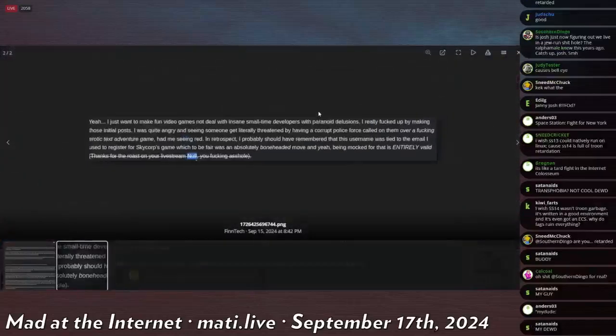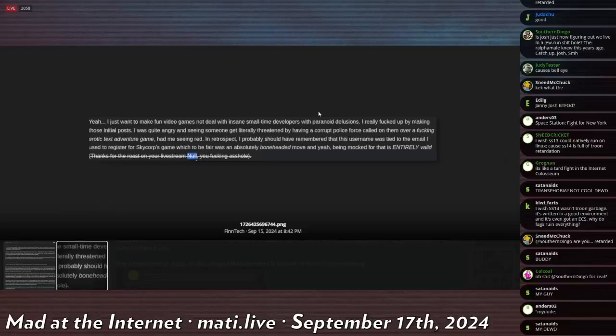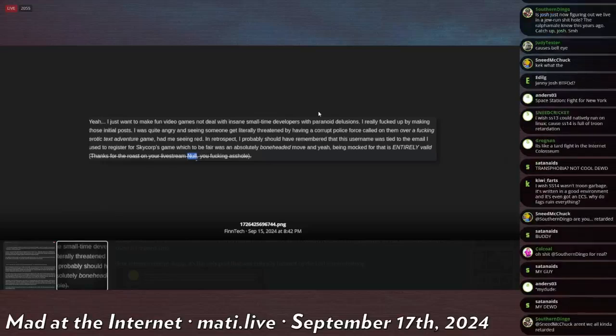And seeing someone get literally threatened by having a corrupt police force called on them over a fucking erotic text adventure game had me seeing red. In retrospect, I probably should have remembered that this username was tied to the email I used to register for SkyCorp's game.